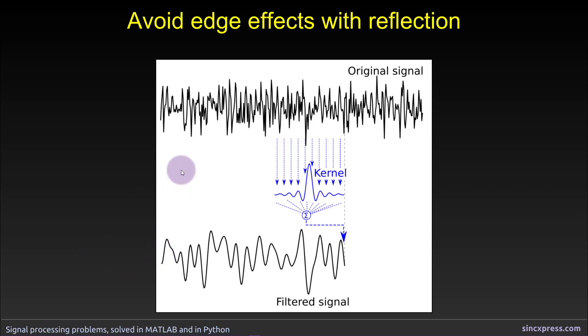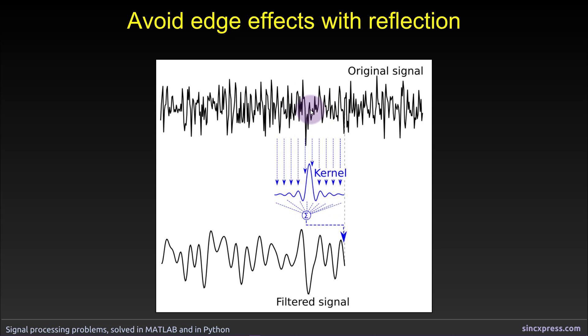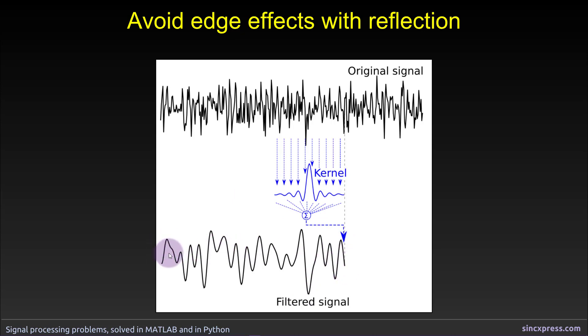So the reason why you get edge effects with filters like FIR filters and IIR filters is because each time point in the filtered signal is defined to be a weighted combination of previous values of the original signal, and for IIR filters it might also be a product of weighted values of the previous version of the filtered signal. Anyway, you can imagine that this filter cannot actually start all the way at time point 1 because this kernel wants to go backwards in time and there is nothing backwards in time.